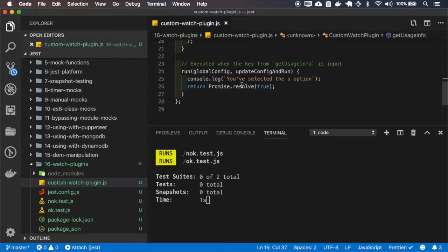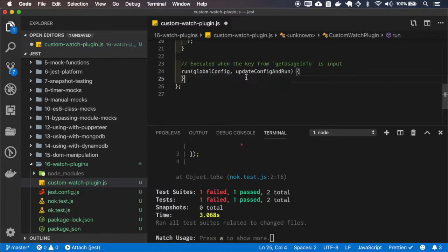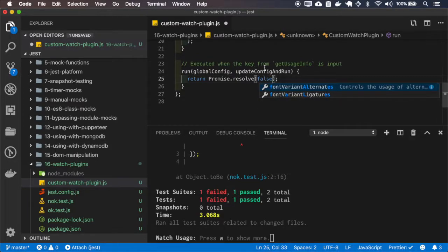And in the run implementation, let me remove this, actually let it resolve with false.